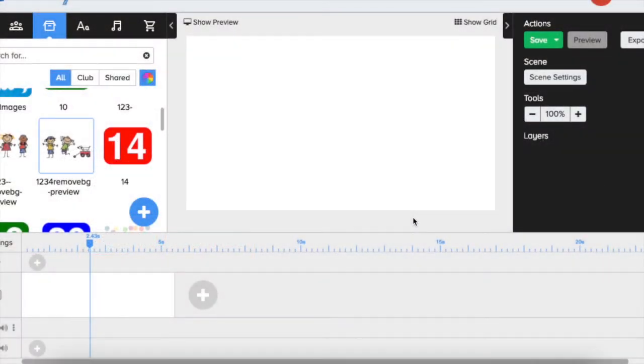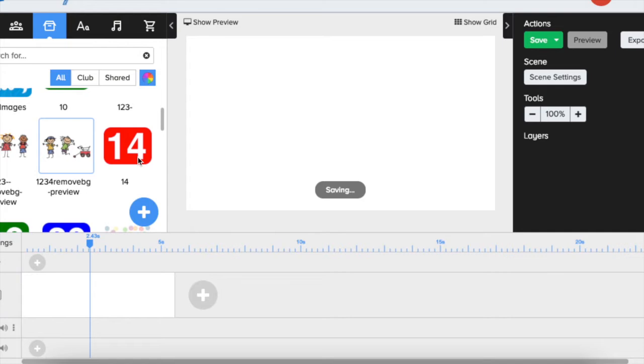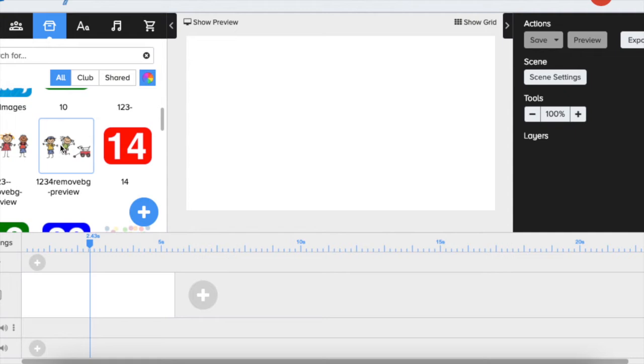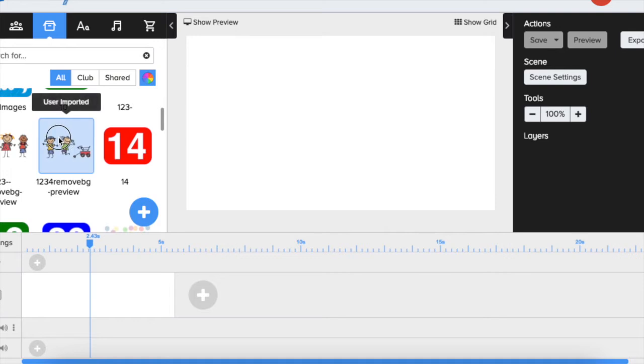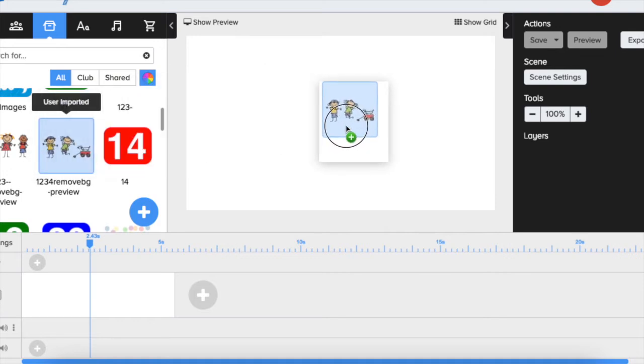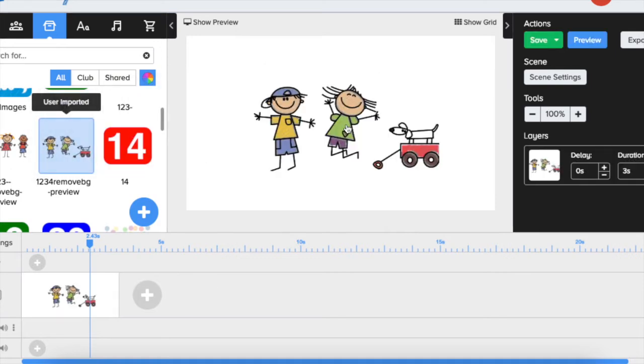I'm going to show you how you can work with uploaded images in your Doodly. So let's say you uploaded your own pictures or other images from other resources and you brought them to your Doodly, and I will show you how you can nicely play them in your videos.